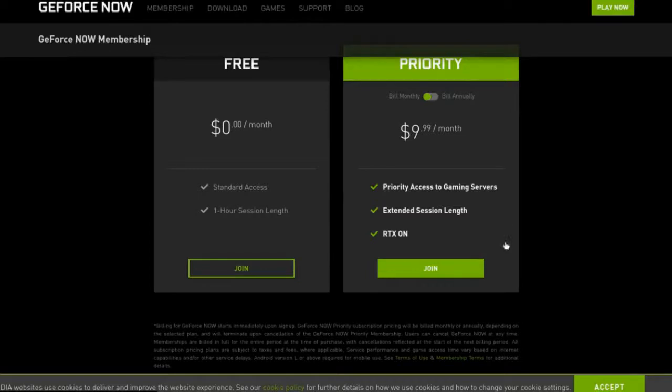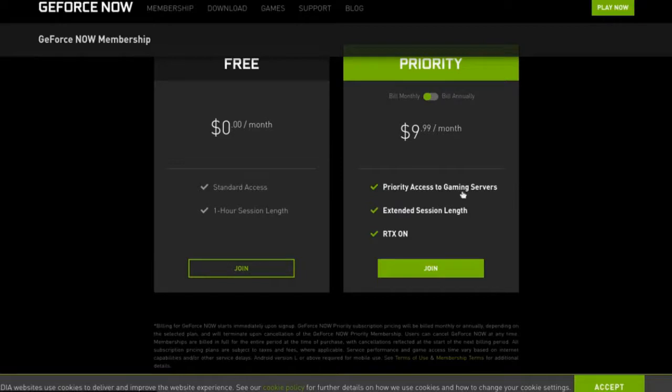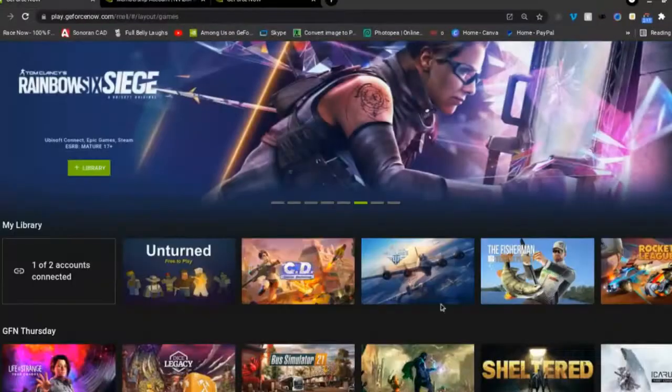I believe this gives you eight hours of session length, and then it'll kick you out and then you can join again. Priority access meaning you can get in games right away and not have to wait for other people to join, and then the RTX is on right now.